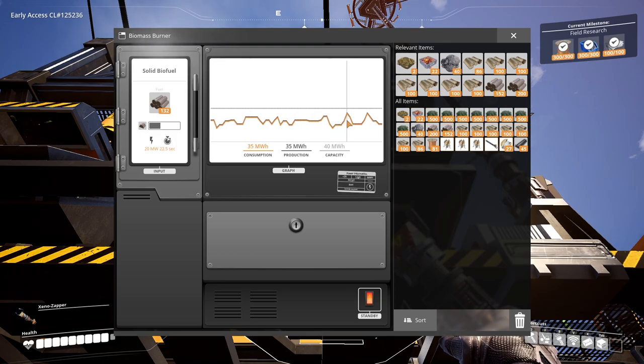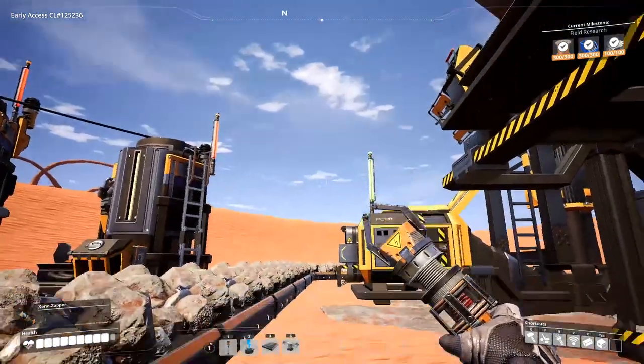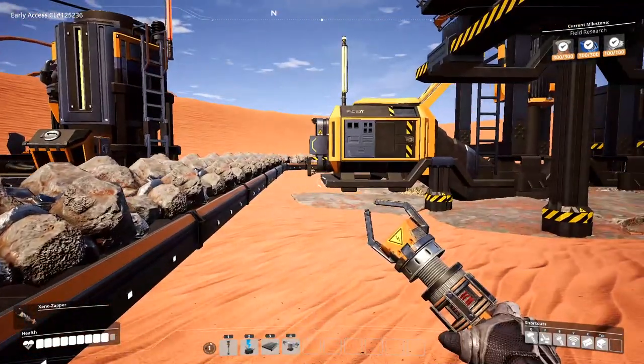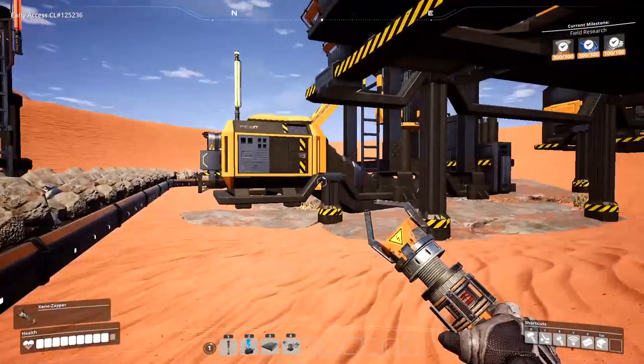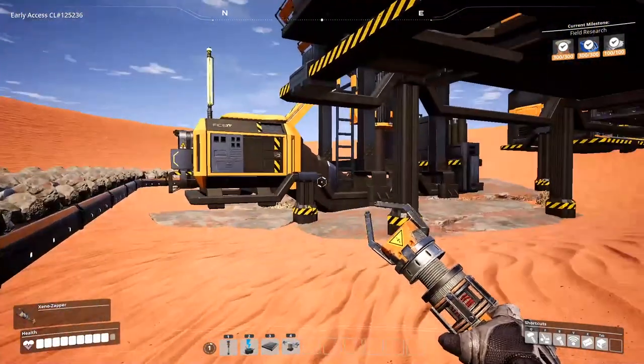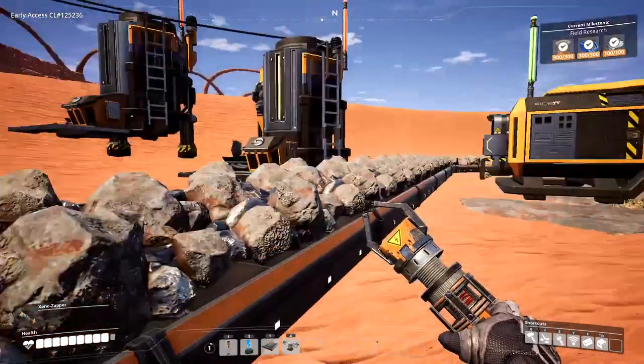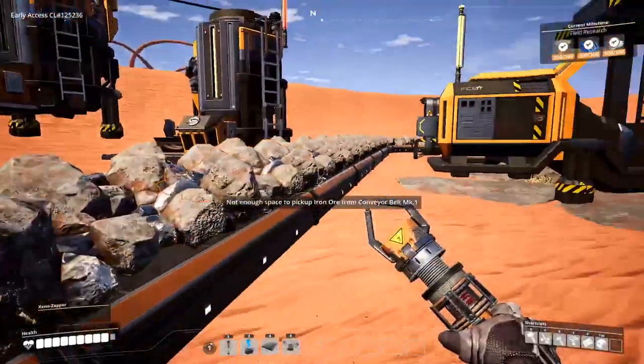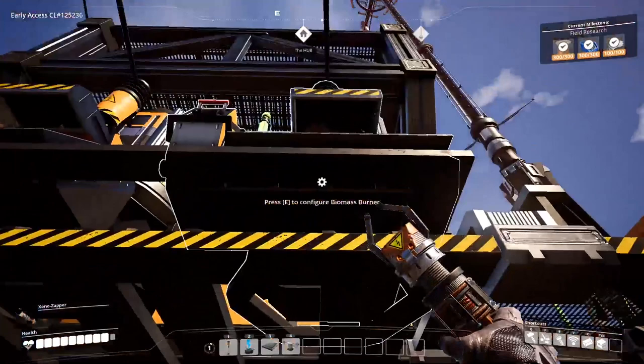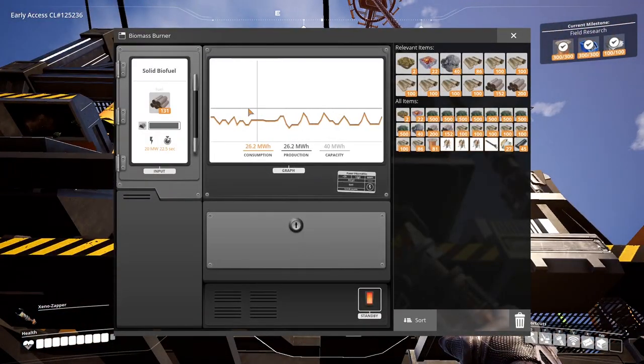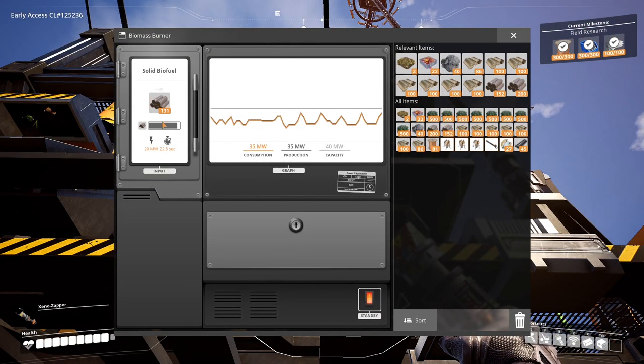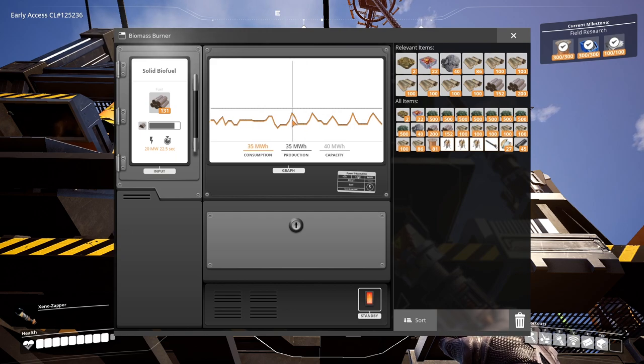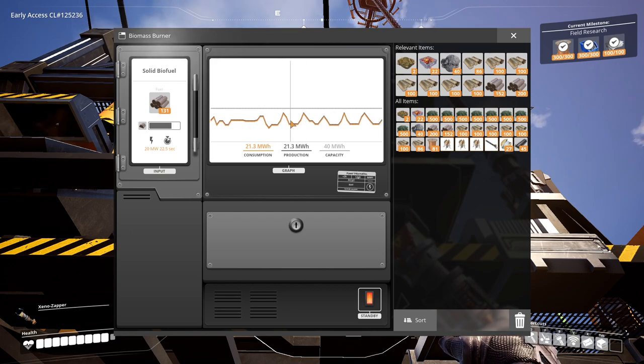It does that because some of my items are backed up. So like my miner isn't constantly producing. When that kicks in, the power consumption boosts up. And when it kicks off, it comes down. So that makes the biofuel burn at a varying rate and the power consumption vary as well.